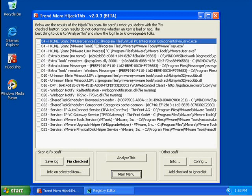The Run Services keys are used to launch a service or background process whenever a user or all users logs onto the computer. The Run Services Once keys are used to launch a service or background process whenever a user logs onto the computer. So unlike the Run Service keys, when a program is launched from Run Services once, the entry will be removed from the registry. So it's a little like Run Once EX.